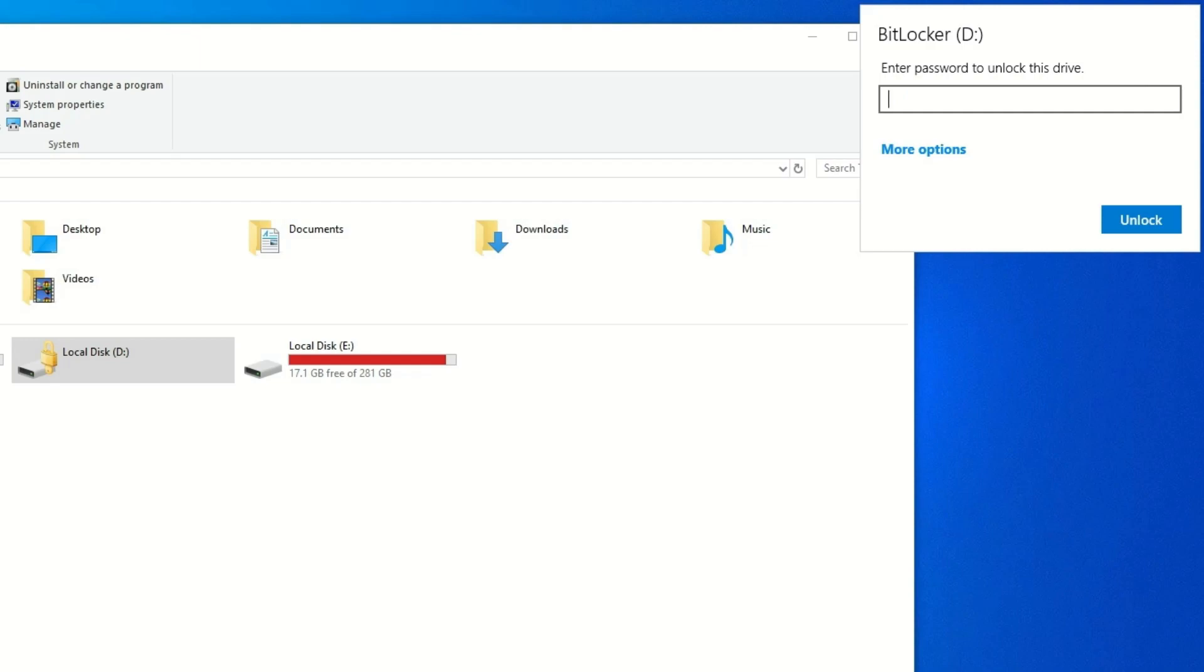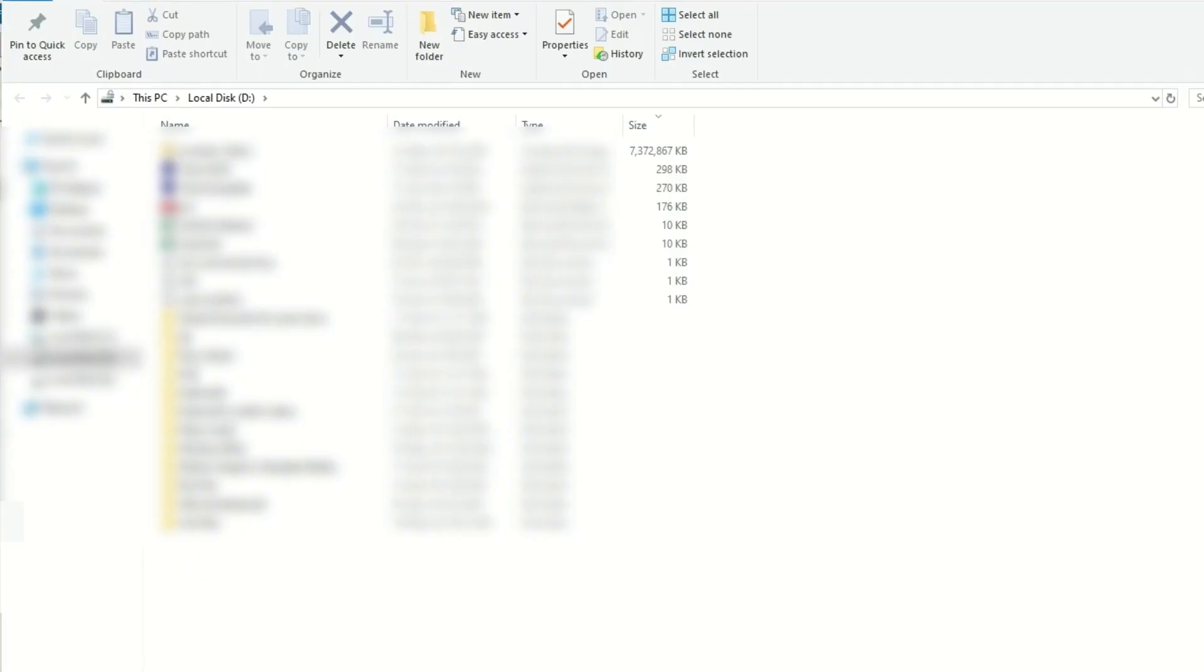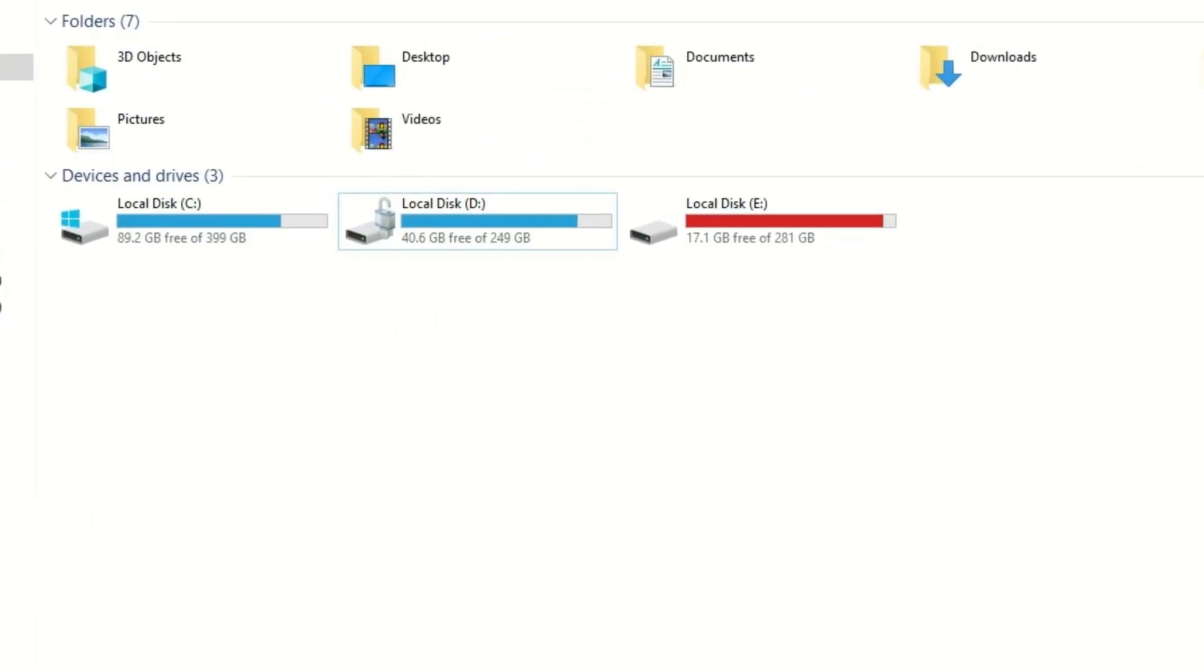To open that, I need the encryption key or the right password. Let me open with the right password. Yes, now it's been opened. Like this, we can keep our local disk secure.